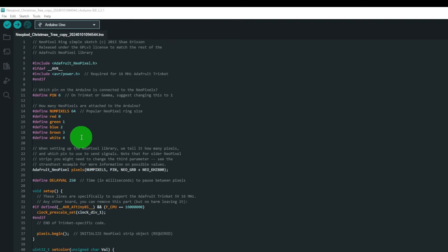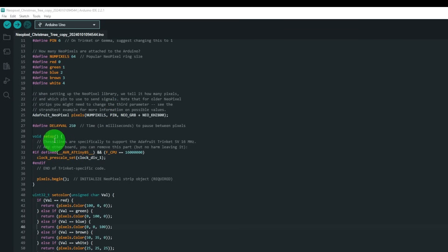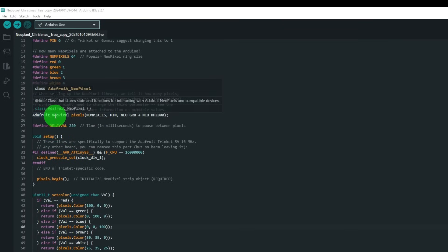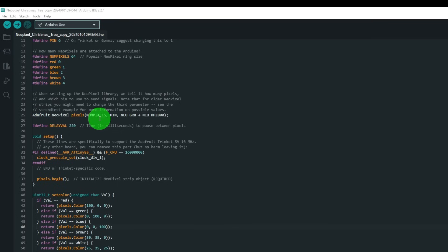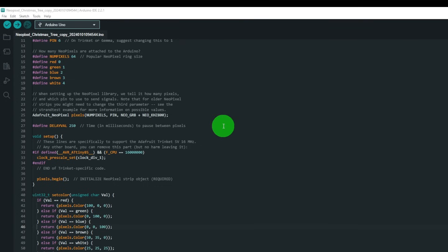Then red, green, blue, and white which we're not using, and got numbers. So it's the library calls for number of pixels, the pin, the RGB, and the speed, 800 kilohertz in this case that we're clocking at.